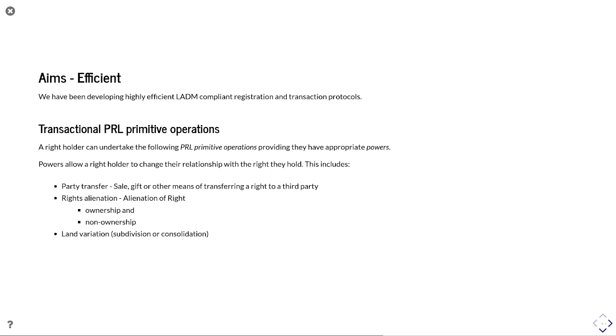Powers allow a right holder to change their right relationship with the rights that they hold. So this includes a transfer, a sale gift or other means of transferring a right to a third party. An alienation, and you see this is an alienation of right, where you essentially have this bundle of rights metaphor. So if you own something, you can dive inside a bundle and say, I am going to grant you an easement or a mortgage or a volume of space that you could refer to as an apartment or a flat. And so this rights alienation can represent ownership and non-ownership.